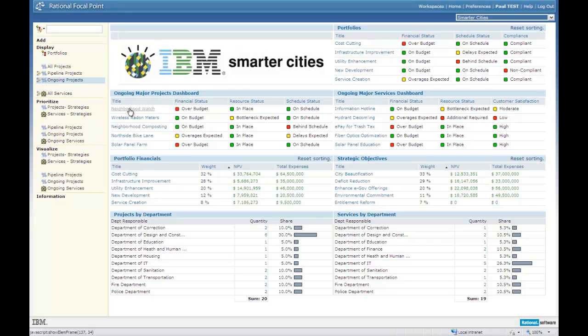Also, each project has been associated with the strategic objective that the project was designed to advance. The NPV and total expenses are summations for the projects associated with that strategic objective. Now I can ask myself: am I putting my money where my mouth is? I've deemed city beautification as my most important objective,